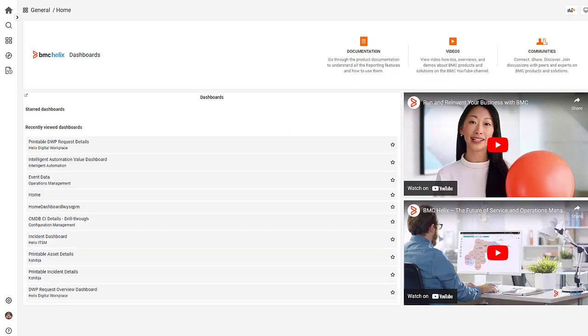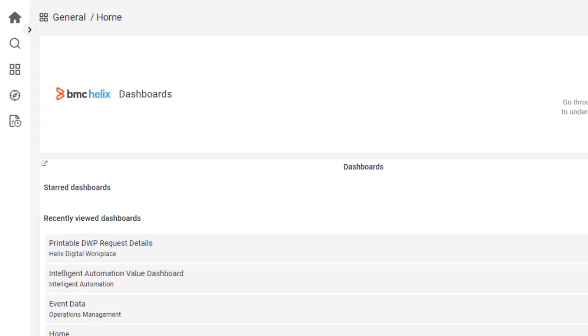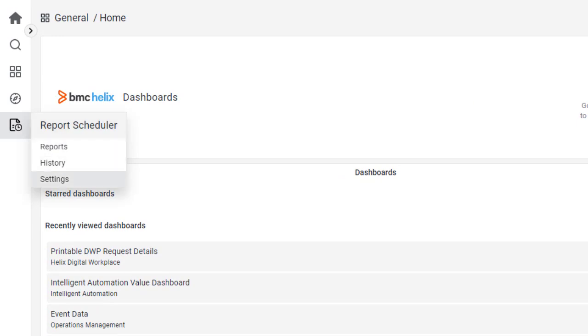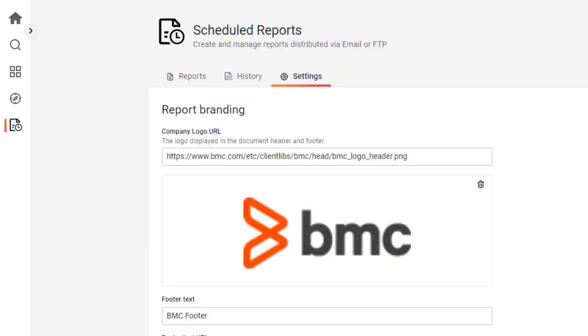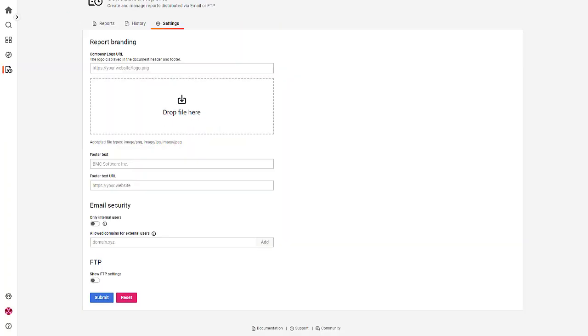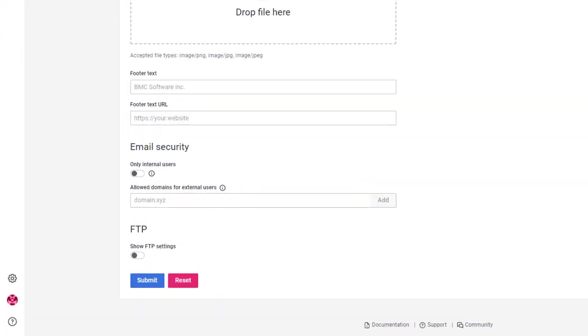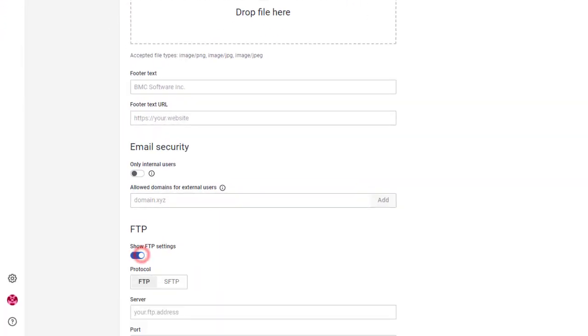To get started, in the dashboard's home page, hover over the report scheduler icon and select Settings. On the Settings page, enable Show FTP Settings.